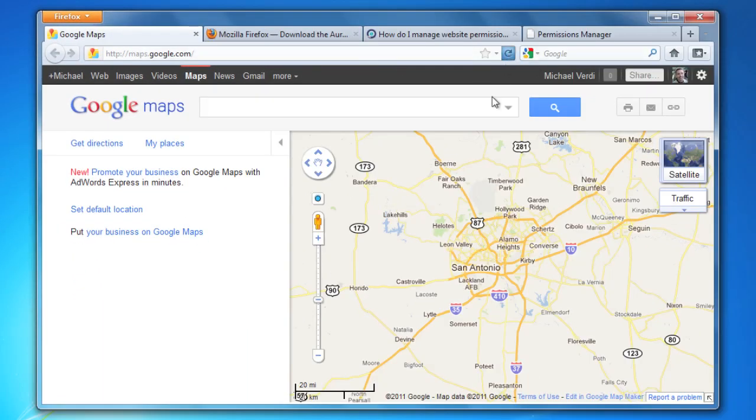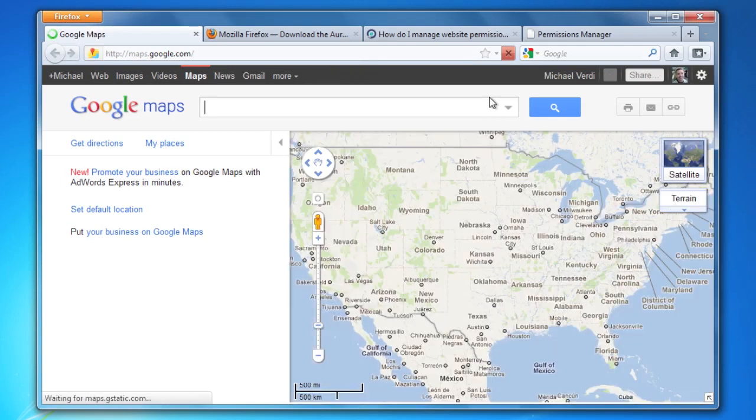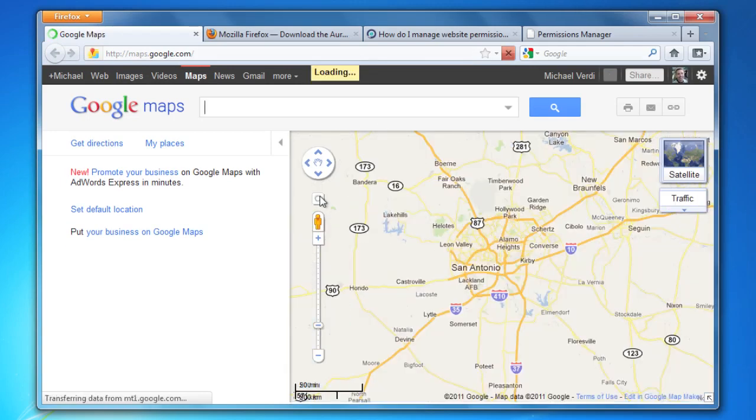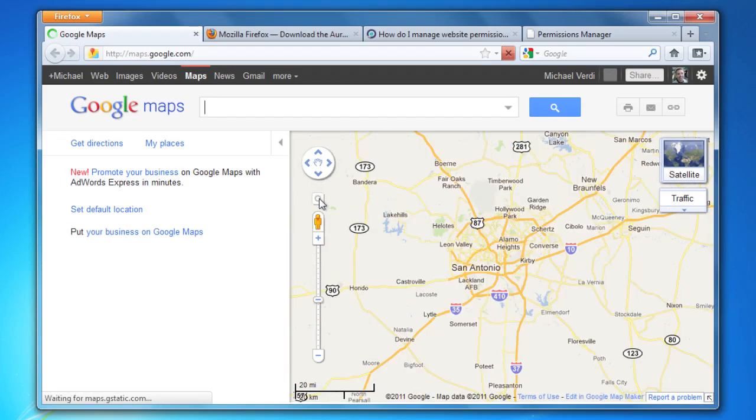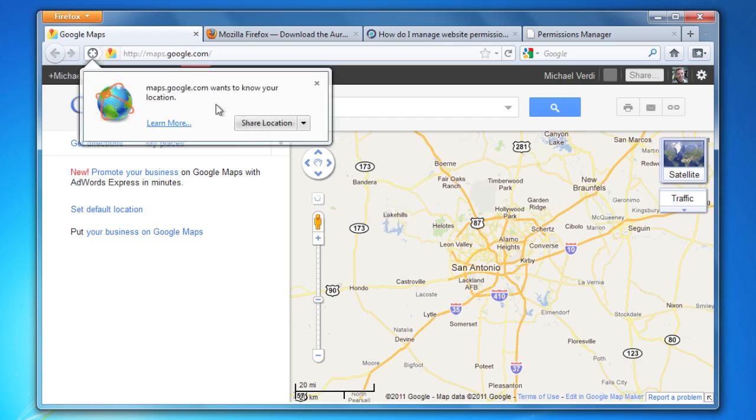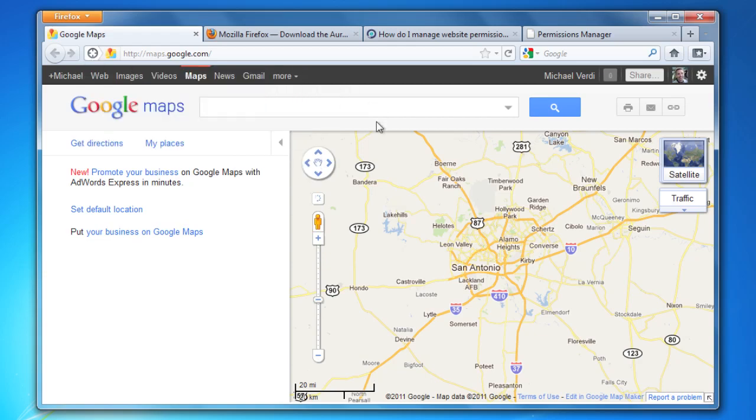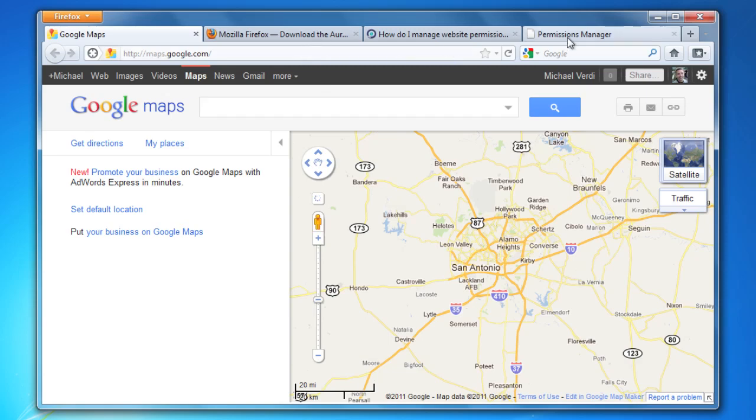So if I go back over to Google Maps and refresh the page and click on 'Show My Location,' it's going to ask me now. I can, on a case-by-case basis, say yes or no. I can just click this and dismiss the dialogue.